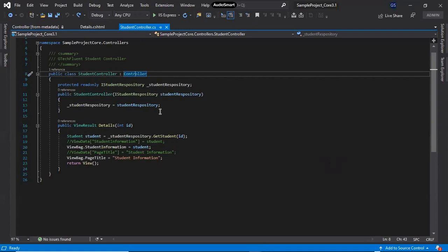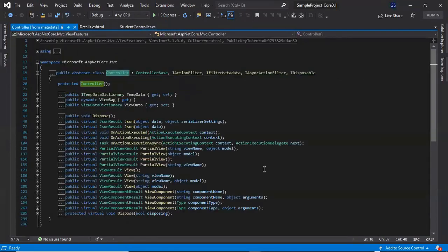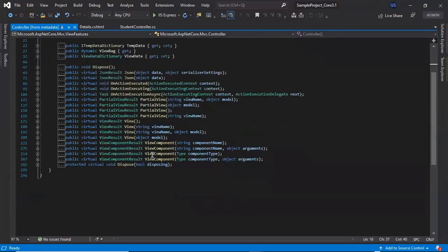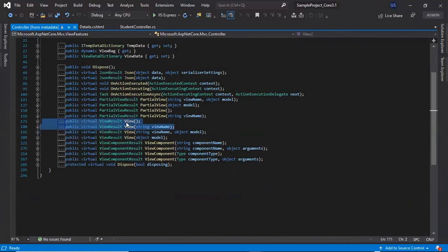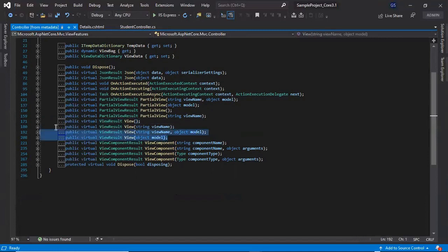If you go to the definition of the Controller base class by pressing F12, you will find four overloaded extension methods of return View. Two of them we already discussed in our previous video on understanding views. In this video we'll discuss the other two: return View with a model, and return View with a view name and a model.